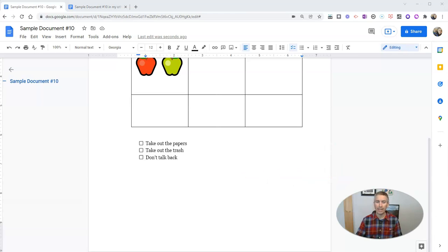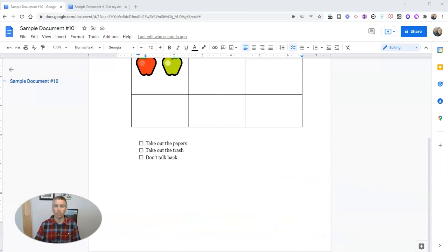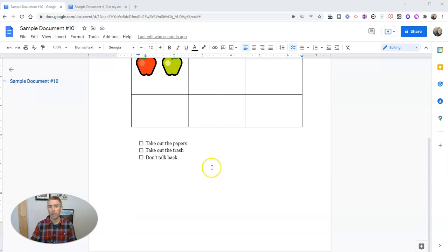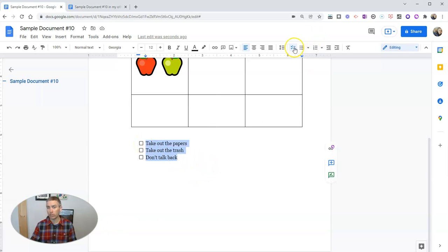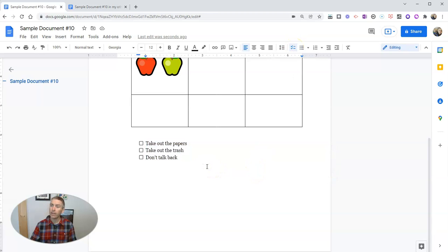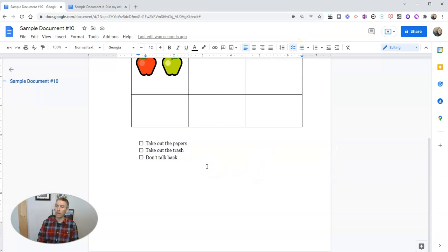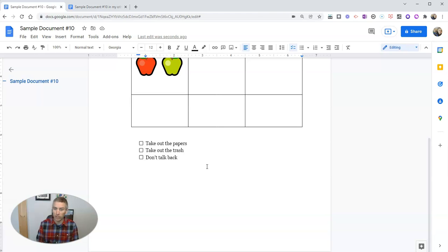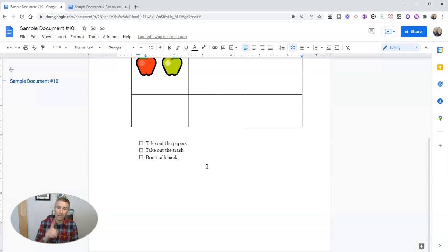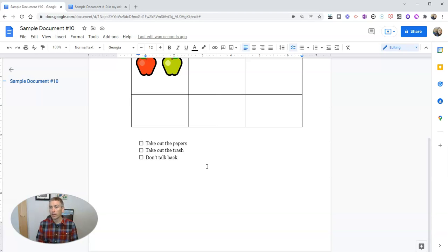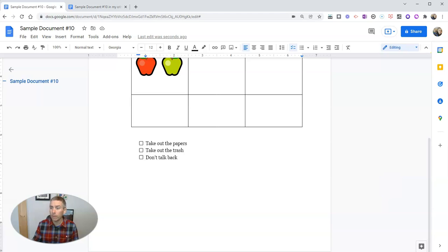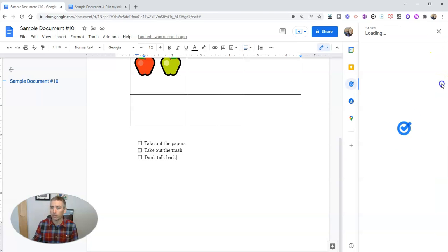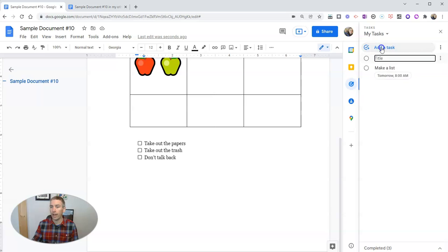Now, while we're on this topic of task management, this task list or checklist in Google Docs is great if you're sharing the document with somebody else, and you want them to see it, or you just want to keep that task list in one document. But if you're working on a bunch of Google documents throughout the day, you might want to use the task function on the right hand side here. And you can add a task.